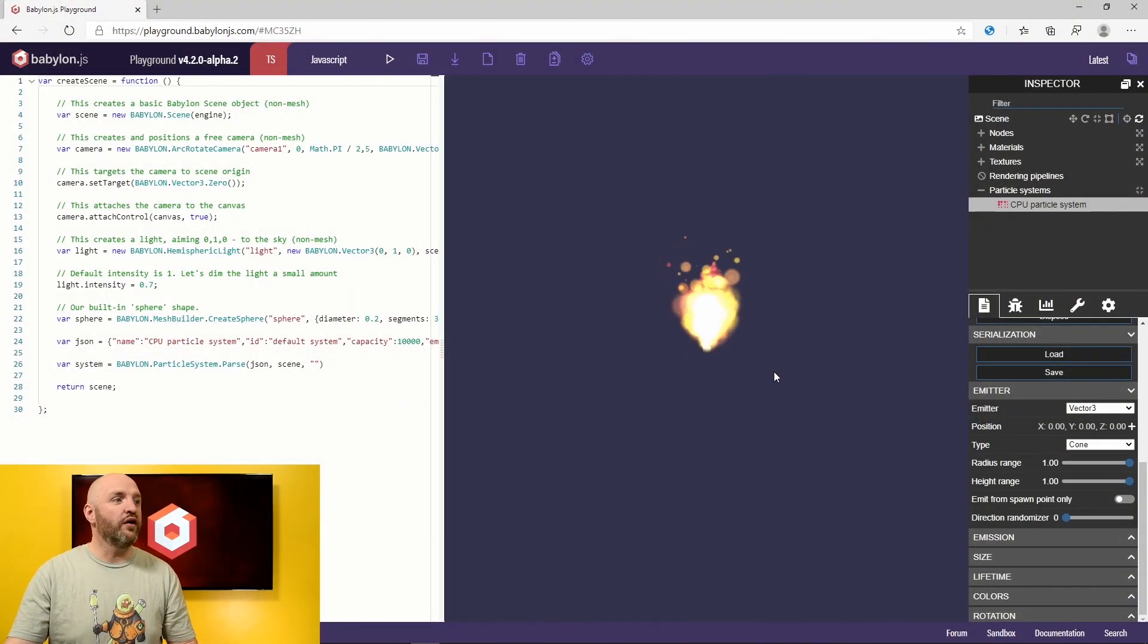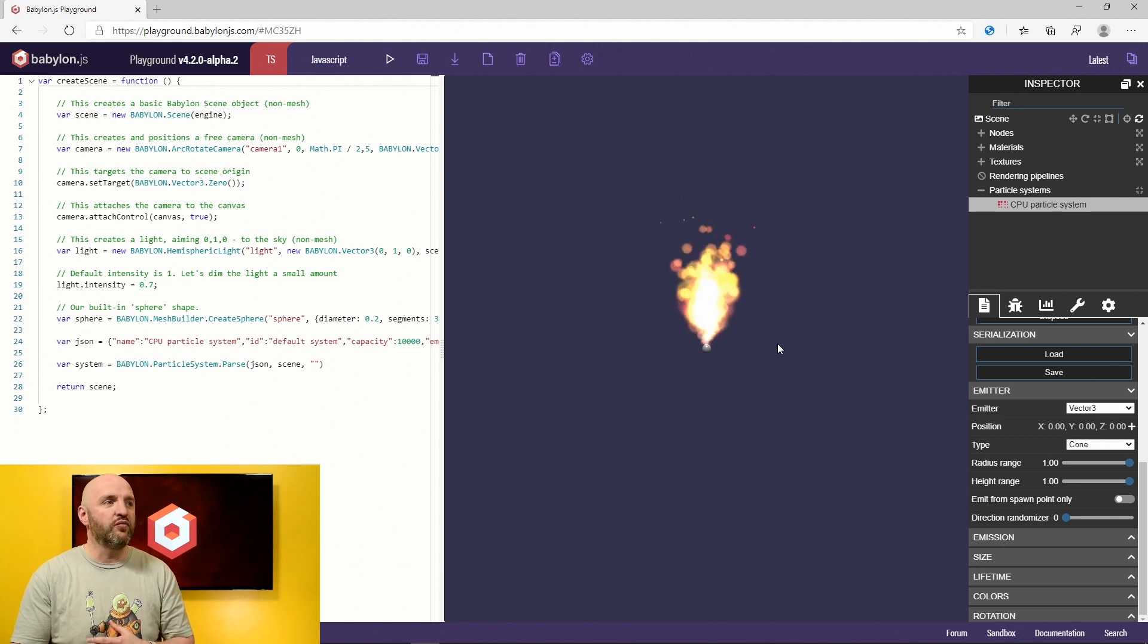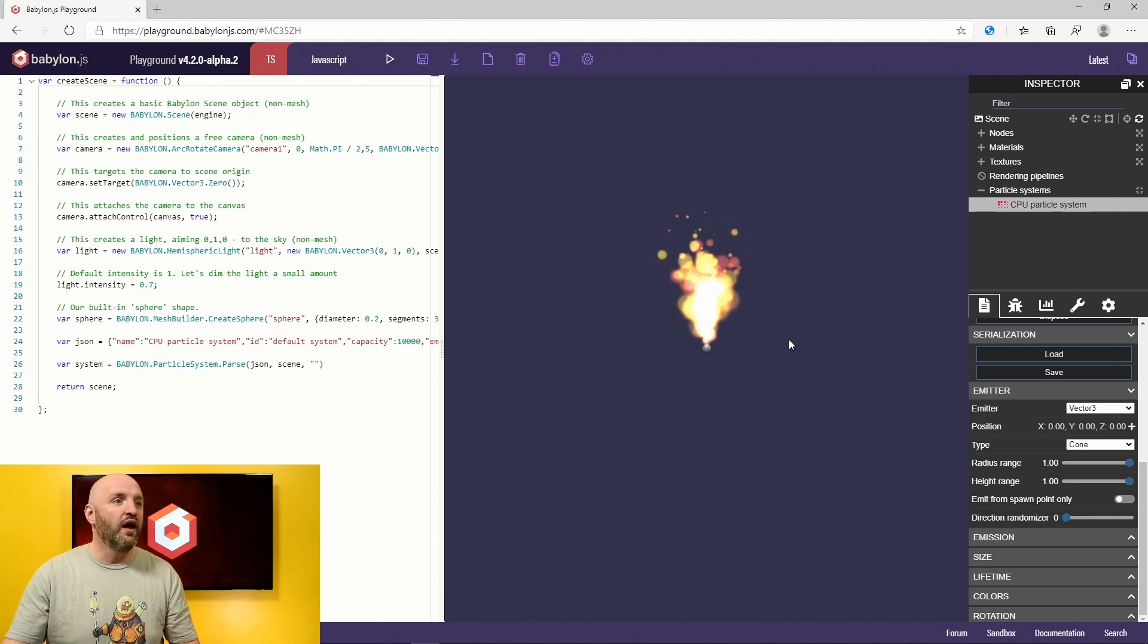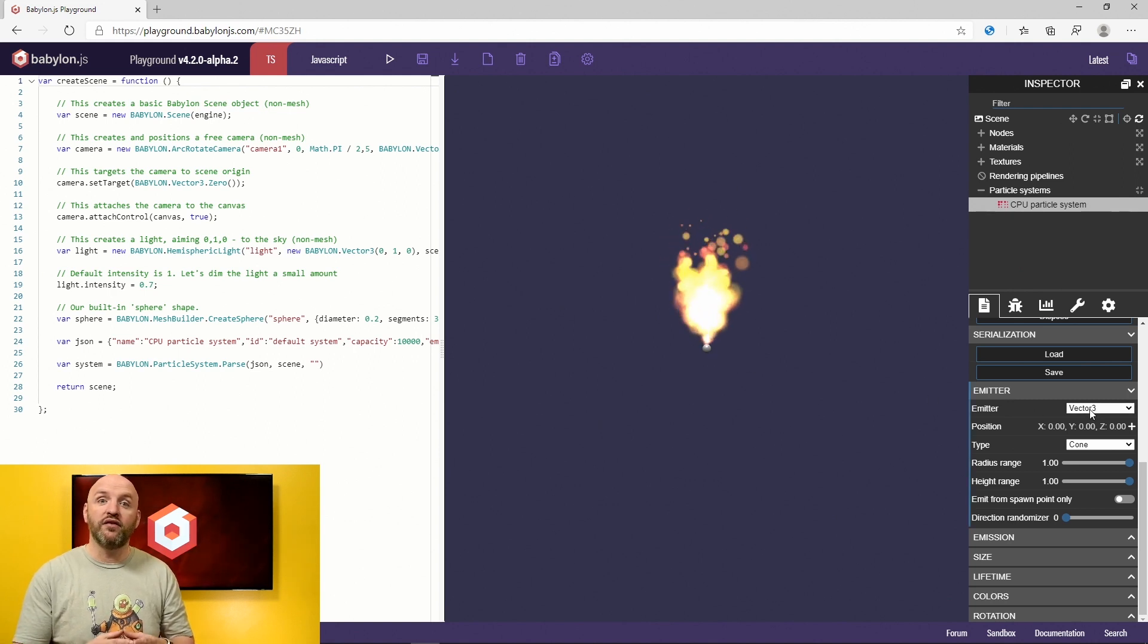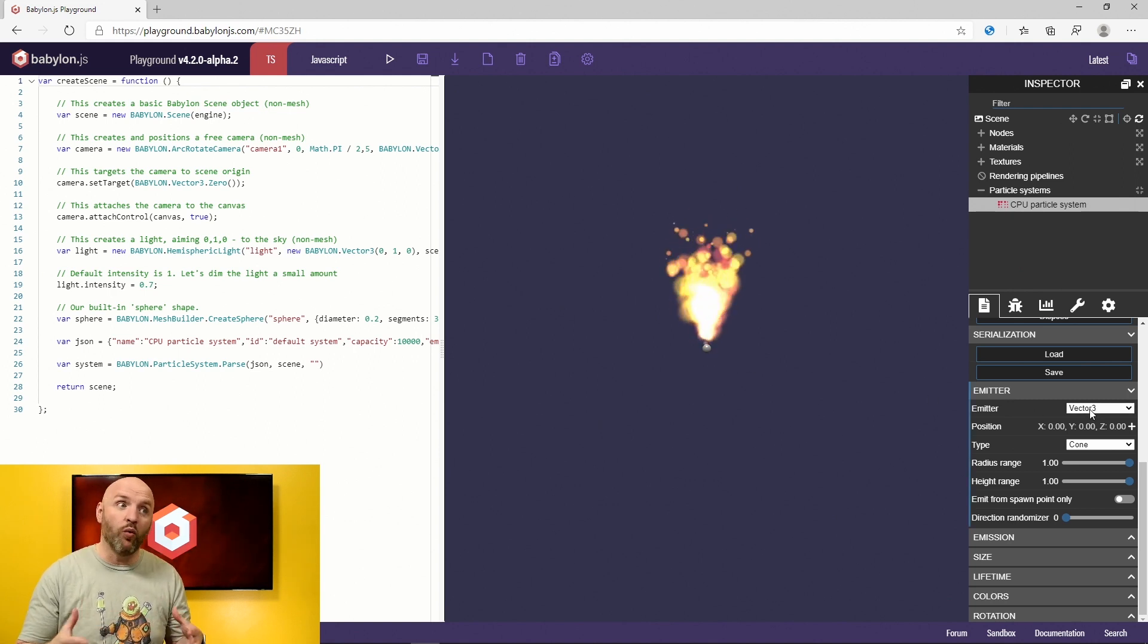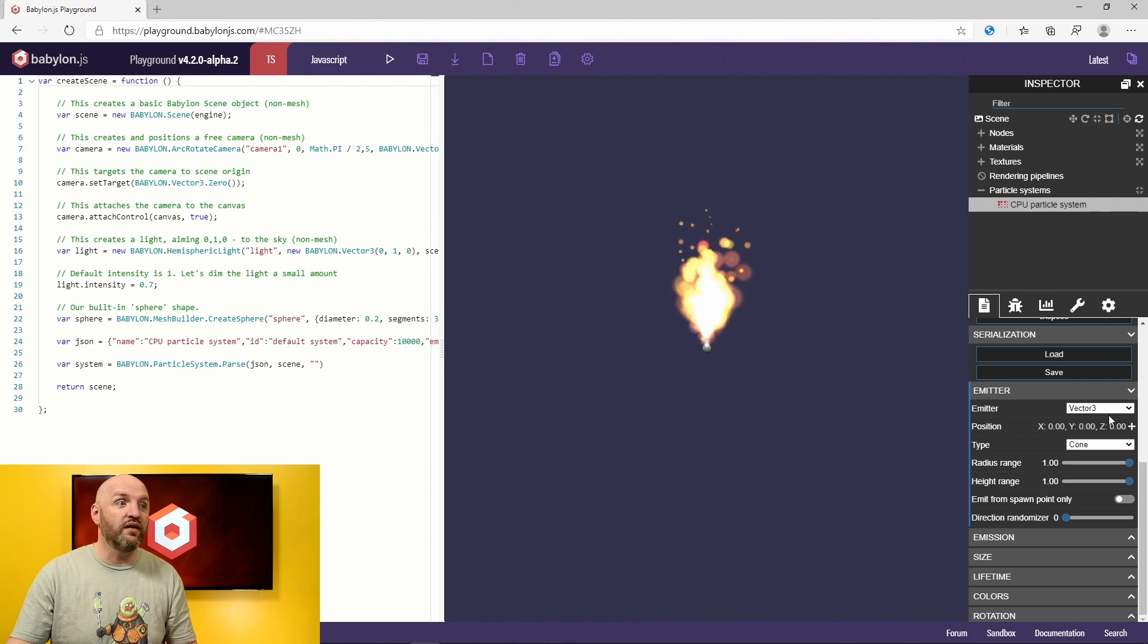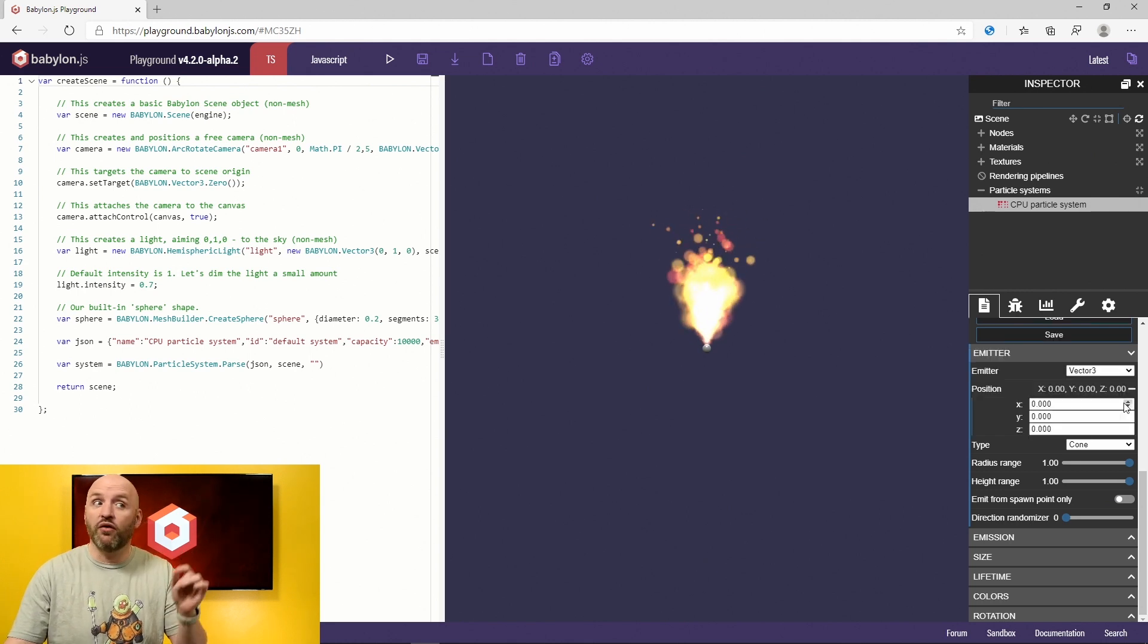Alright, remember our cool effect that we created last time? I just tweaked it a little bit to make it even more beautiful. And today I would like to talk about where this particle system is in the world. By default here, you can see that the particle system lives at a very specific coordinate, a vector 3.